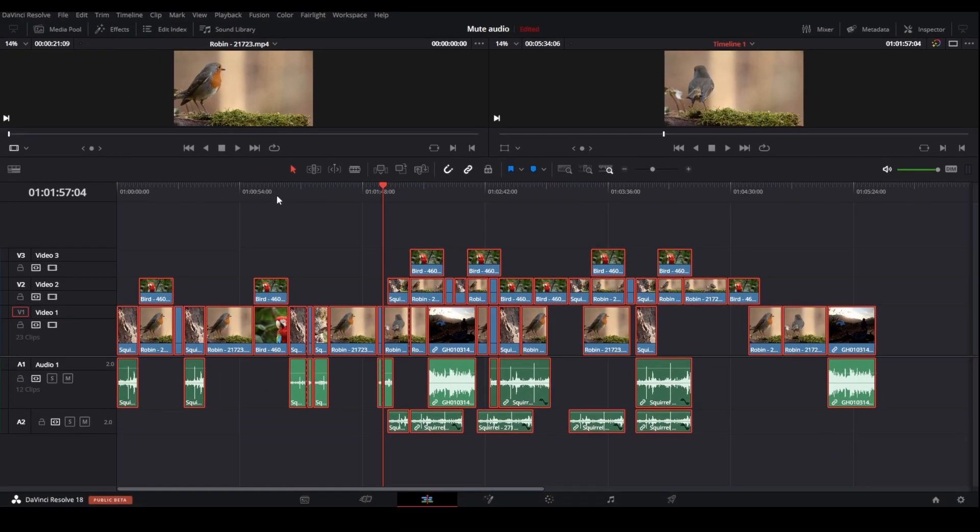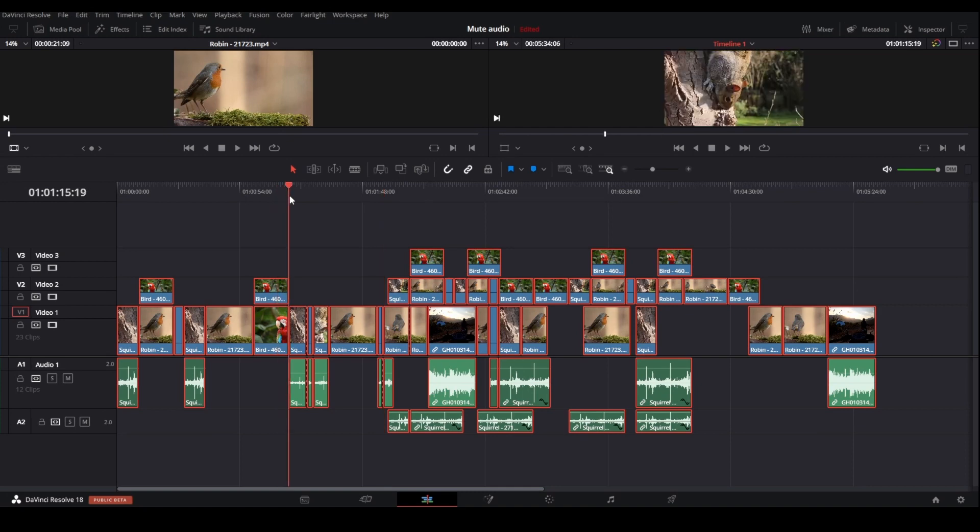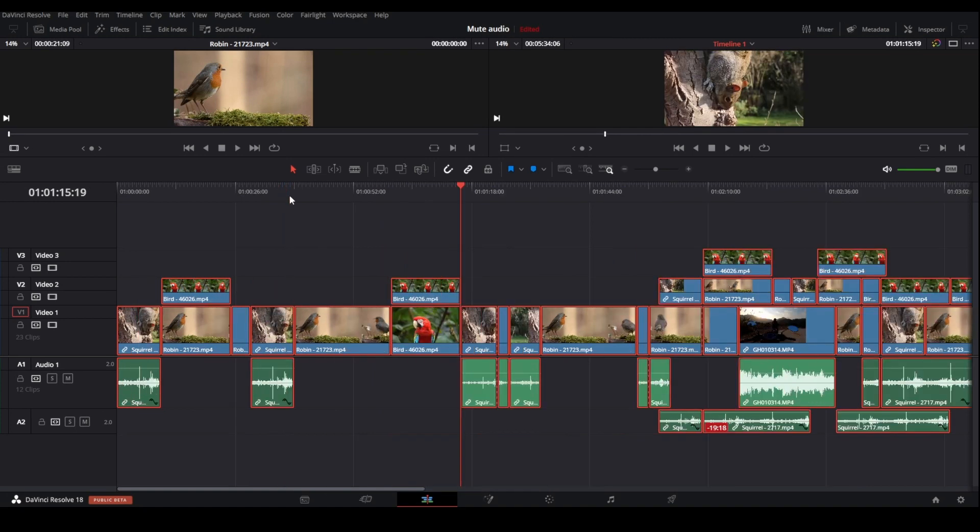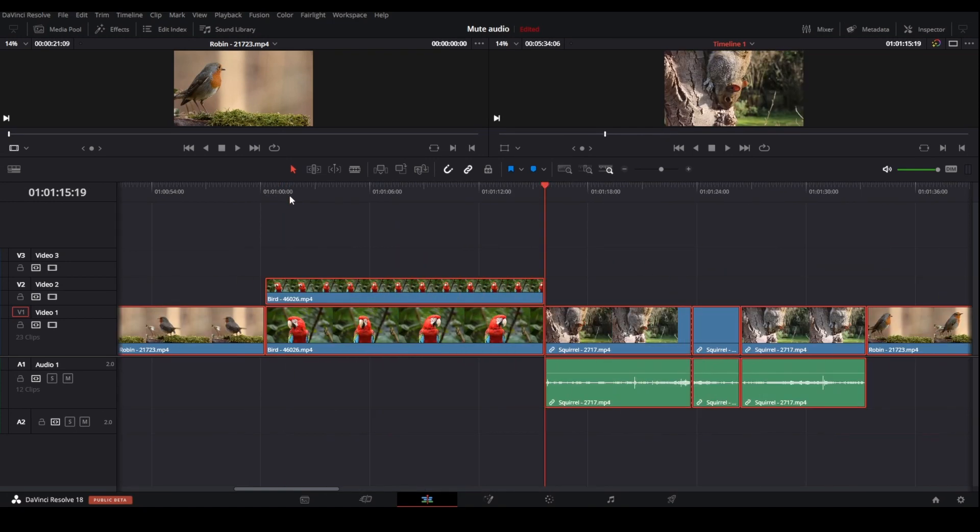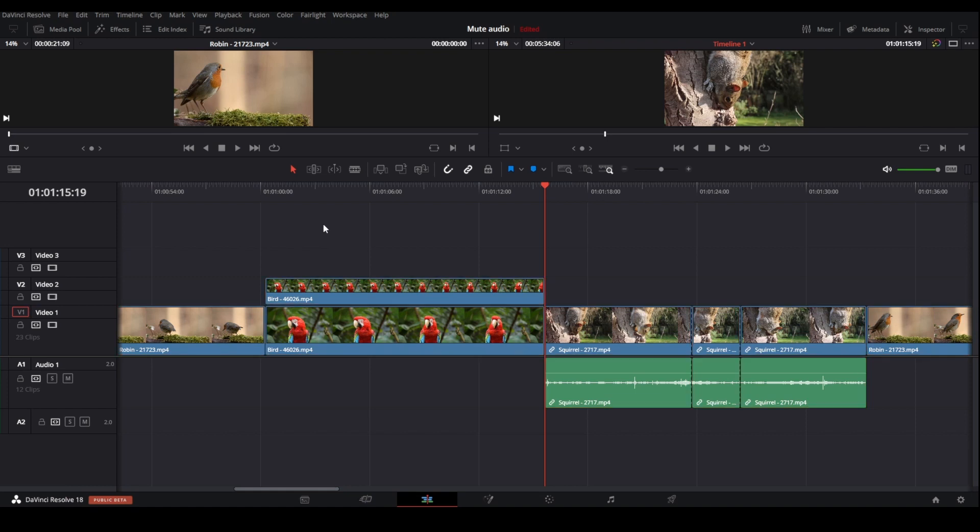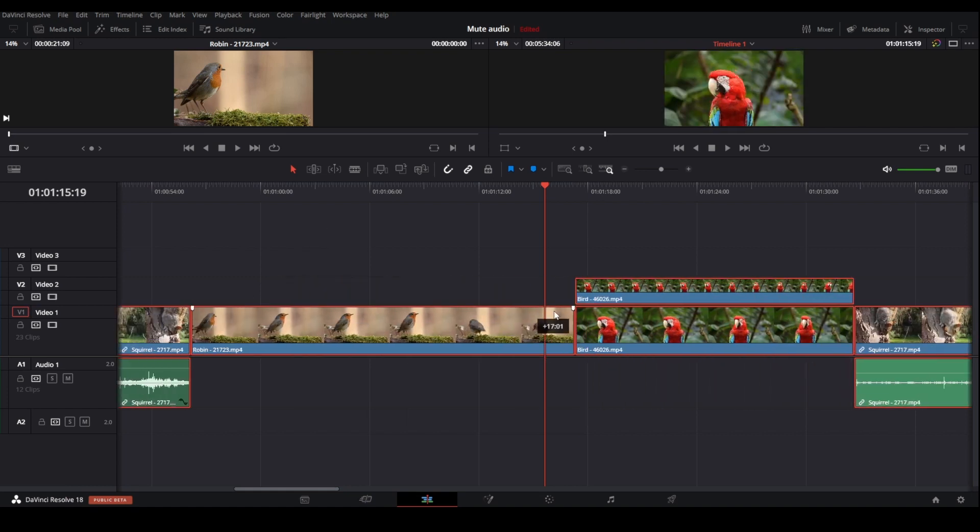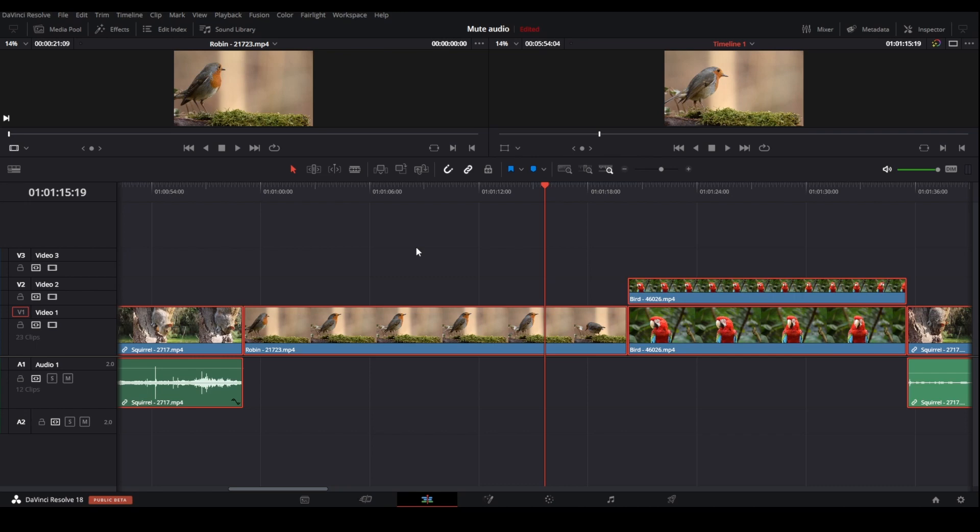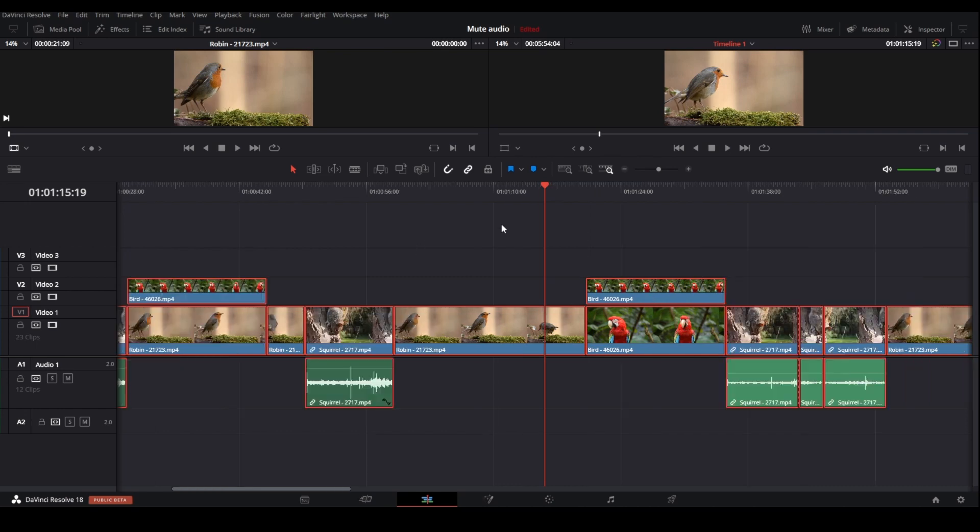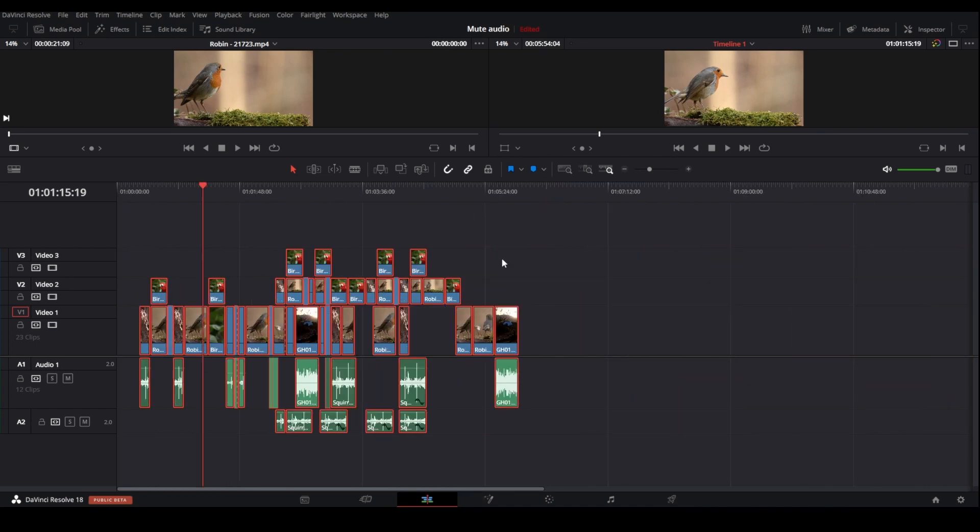This method is really nice if you're editing close up or you're zoomed in the timeline like this. Then you can just press Ctrl+A and you're now moving the whole timeline. So if we now zoom out, you can see we have moved everything in the timeline.